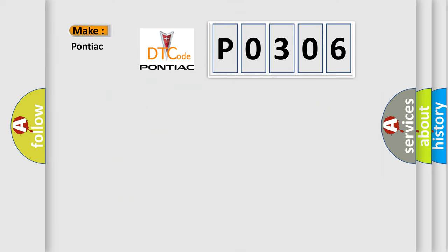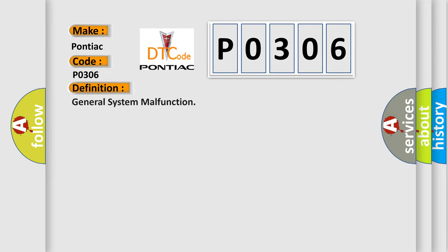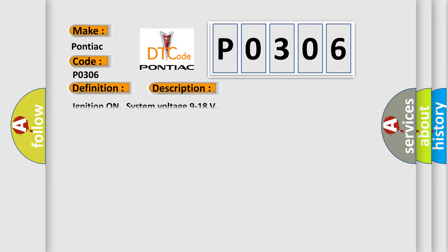So, what does the diagnostic trouble code P0306 interpret specifically for Pontiac car manufacturers? The basic definition is General system malfunction. And now this is a short description of this DTC code: Ignition on system voltage 9 to 18 volts.